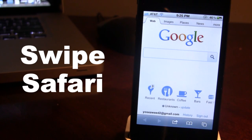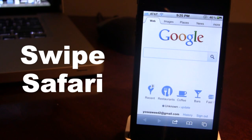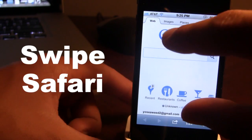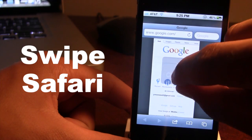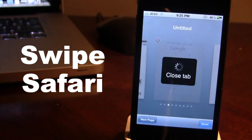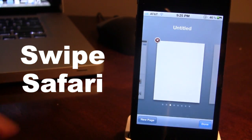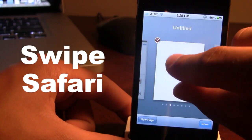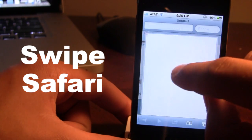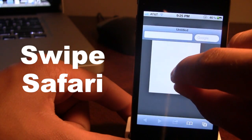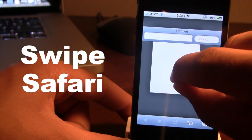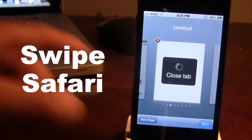Pinching your two fingers together will allow you to close the tab or page that you are on. So you take your two fingers and pinch together and the tab will be closed.